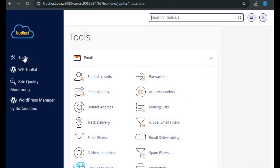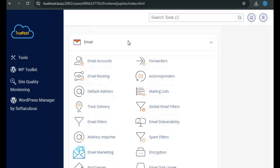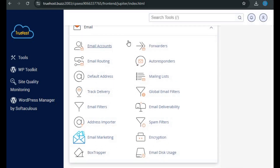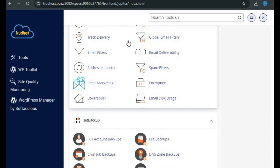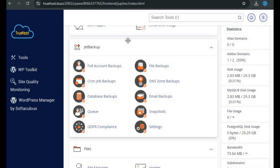Now let's move on to the core part of your cPanel: the tools sections. Here's a quick breakdown of each section. The Email section is where you can manage email accounts associated with your domain, set up forwarders, autoresponders, and even track email delivery. The Jet Backup section is your backup tool — it allows you to create, manage, and restore backups of your website.